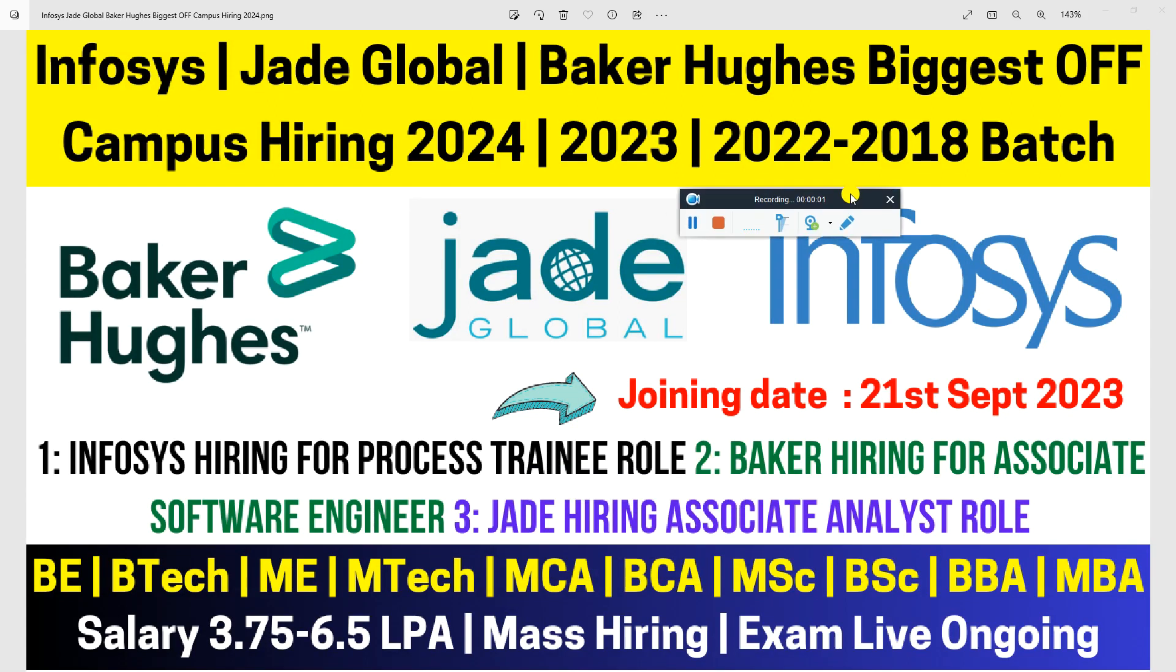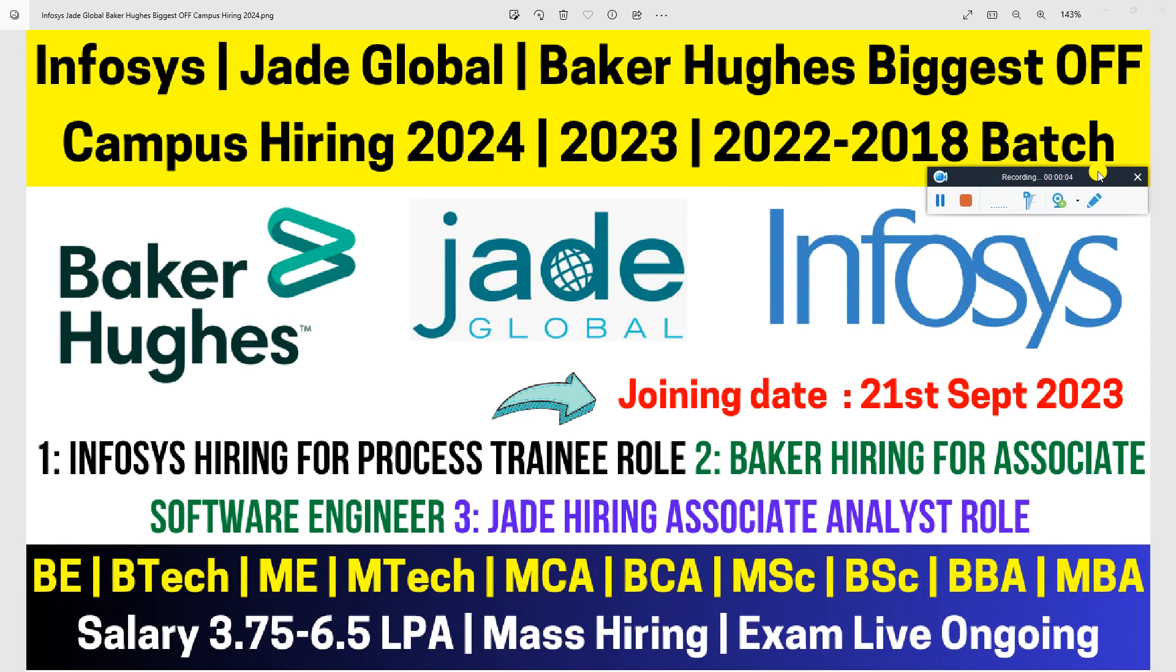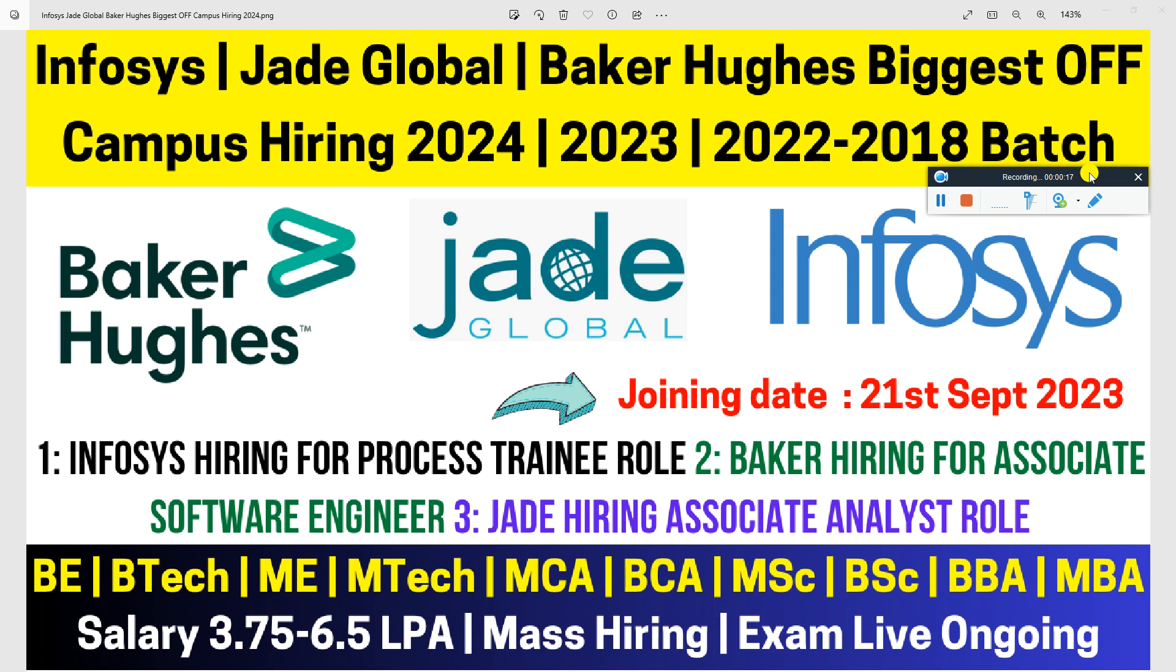Hello everyone and welcome back to my YouTube channel. We're going to talk about three new job hiring updates: Baker Hughes, Jade Global, and Infosys. These three companies are hiring for 2024, 2023, and 2018 batch graduates. You can apply here.